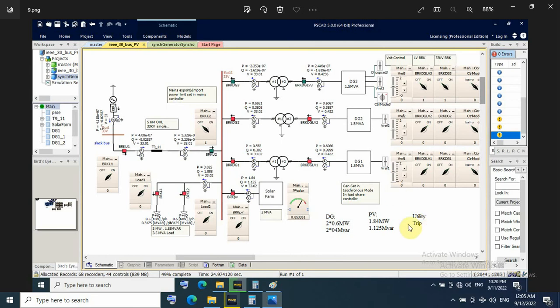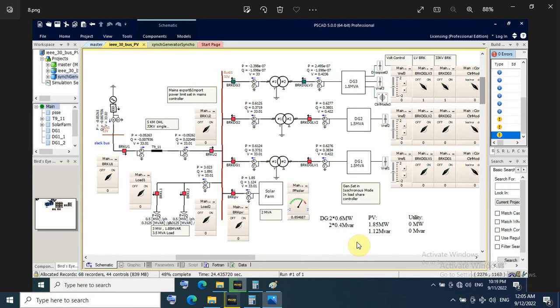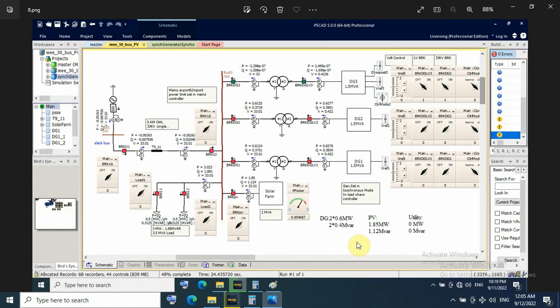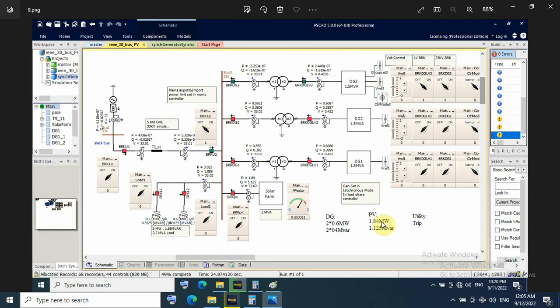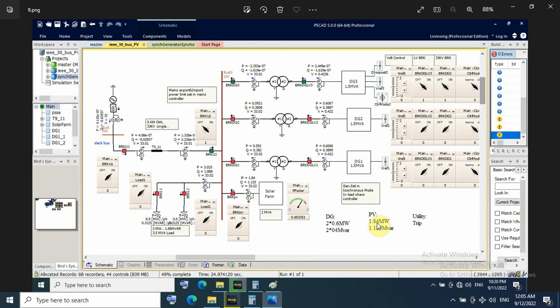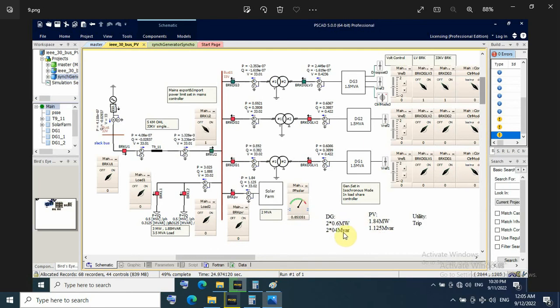When utility trip, also system stable. Just only the BV decrease its power from 1.85 to 1.84, but for DG still 0.6 megawatt.